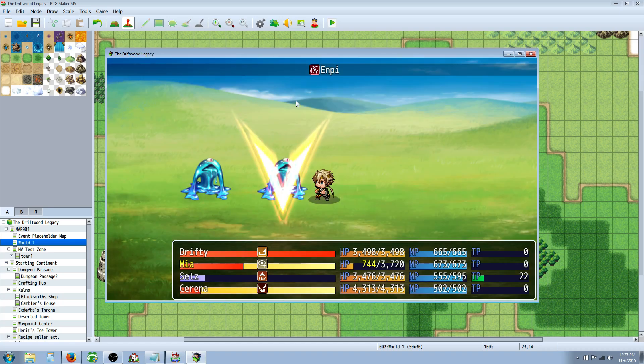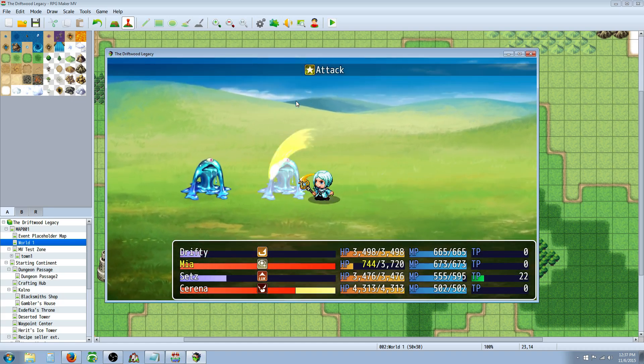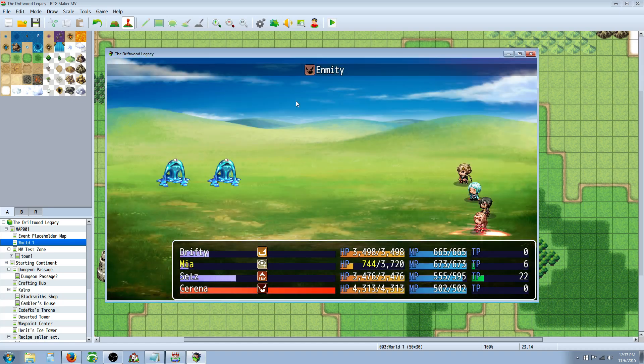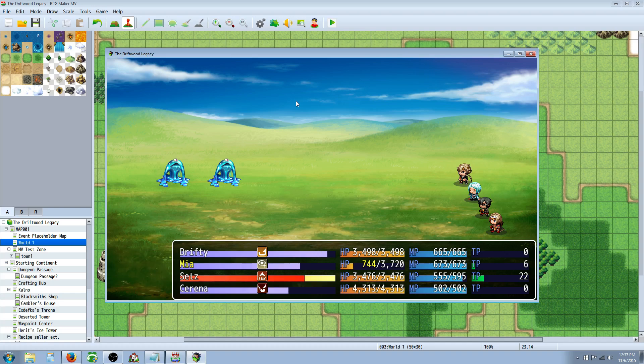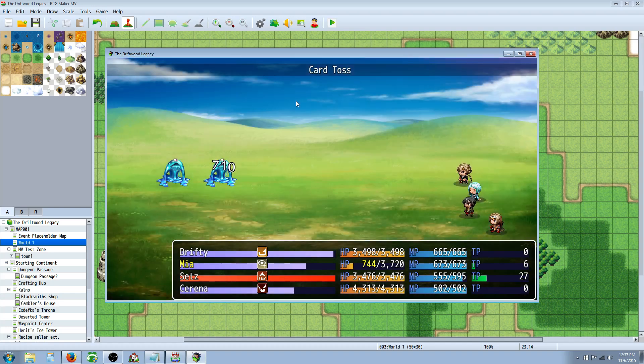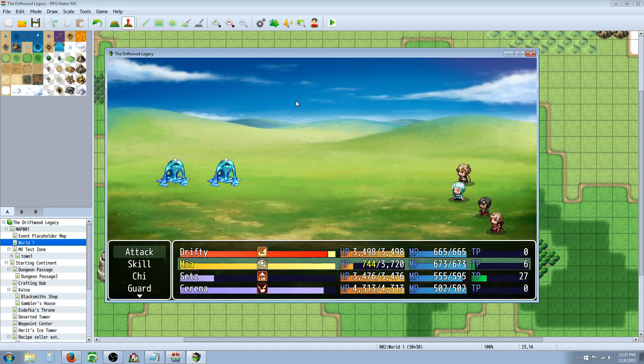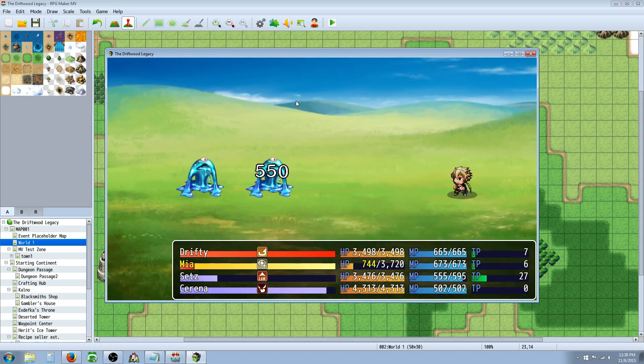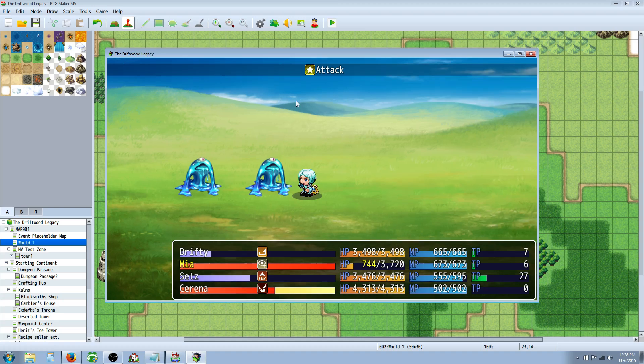I noticed that it seemed to be bugged. So, we'll give the slimes one more turn. And we'll see if they attack Serena.